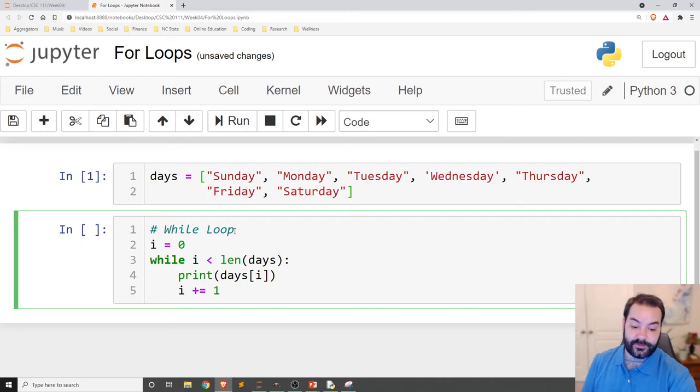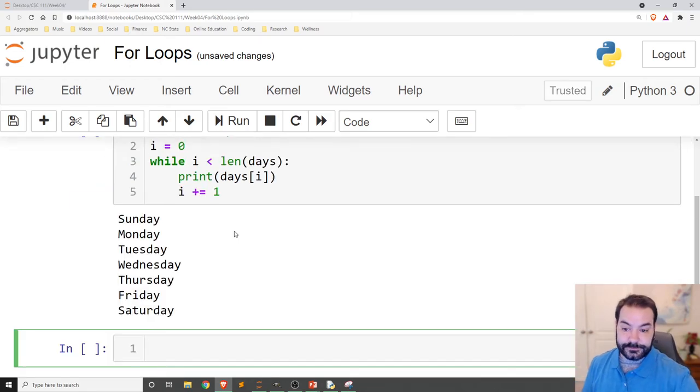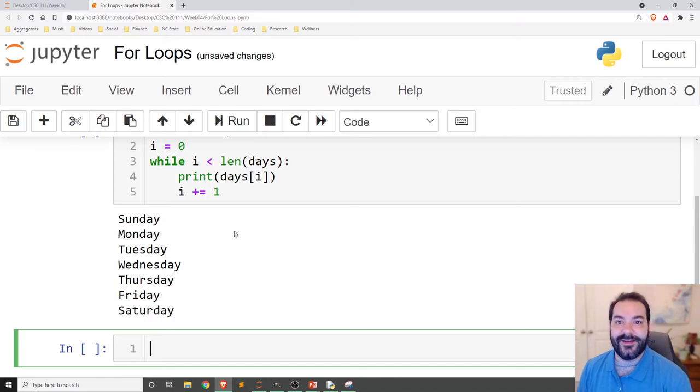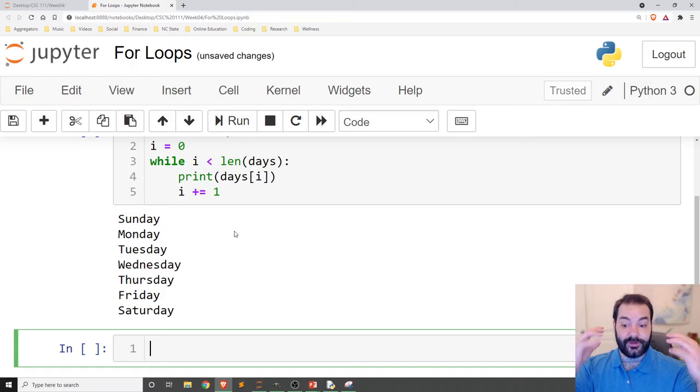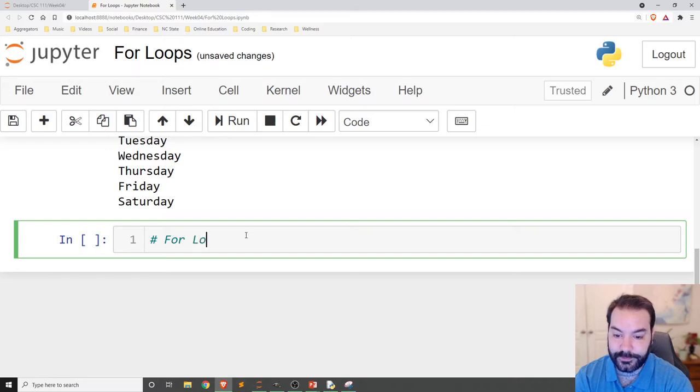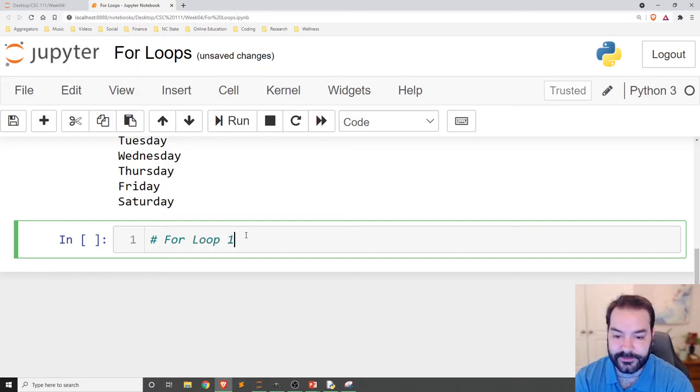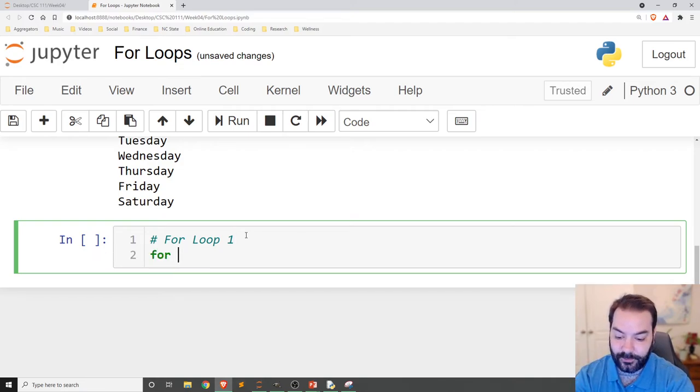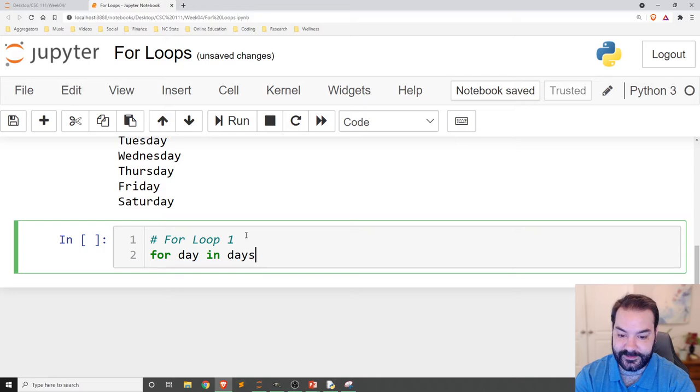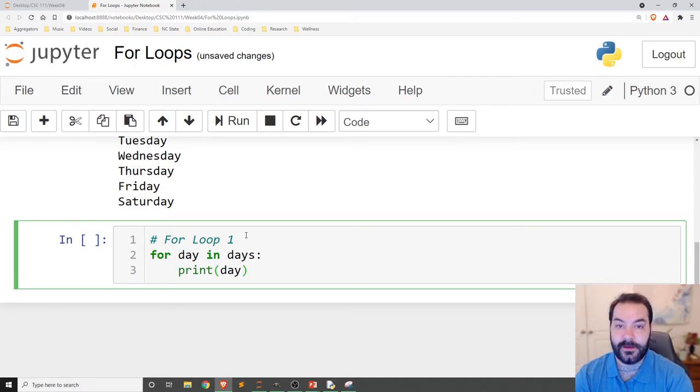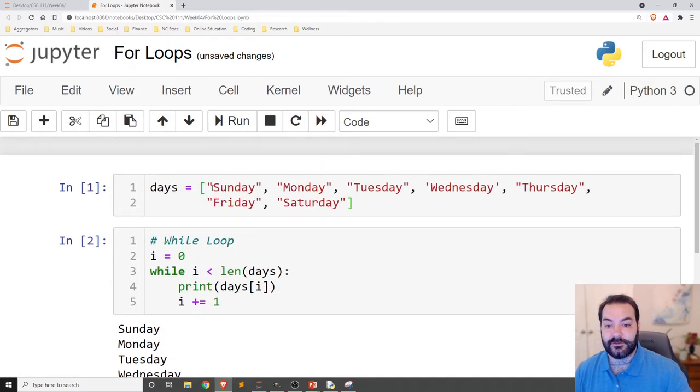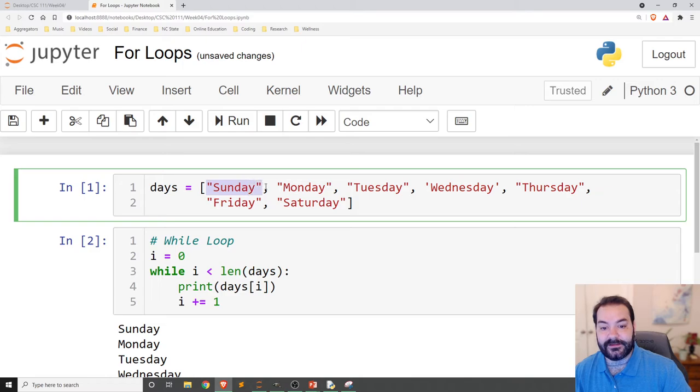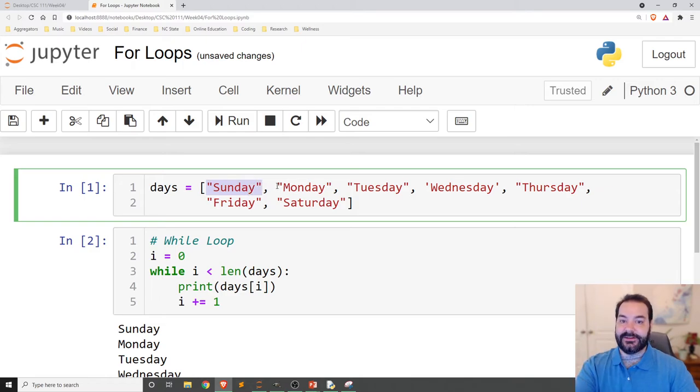So again, what this is going to do, print the days of the week. But the big thing is, again, that was just using the while loop. I could also use the for loop. I'll call this for loop one. And the entire idea here is for day in days, print day. Now, what this is going to do is effectively traverse through the list, go through the list, and make the element at each index equal to day.